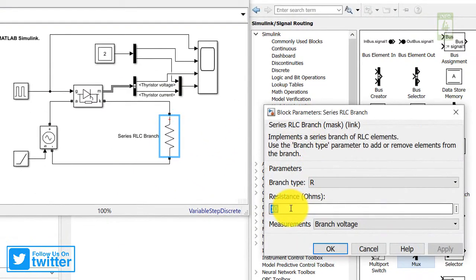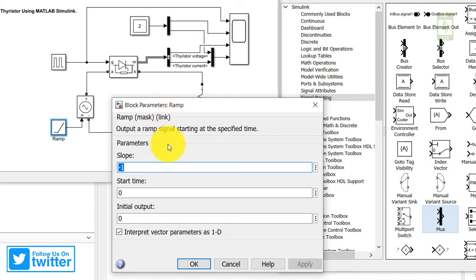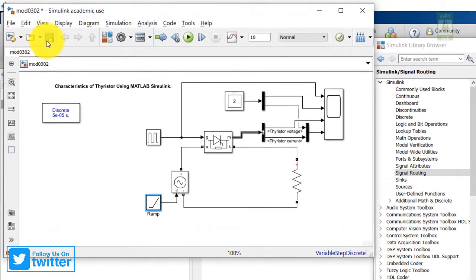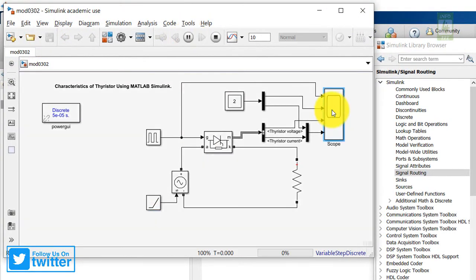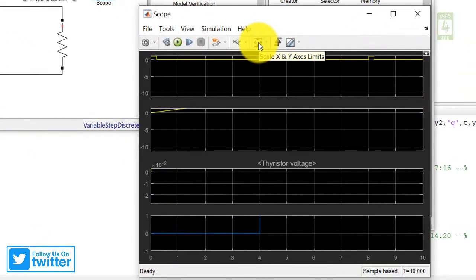Now check the value of load resistance — in our presentation we talked about 2 ohms, so update this value. Also check the parameter of the Ramp block — here the slope is −1, so update it to 1 for the positive voltage variation. Now save this simulation and run it. To observe a clear output, click on autoscale X and Y axis limits.